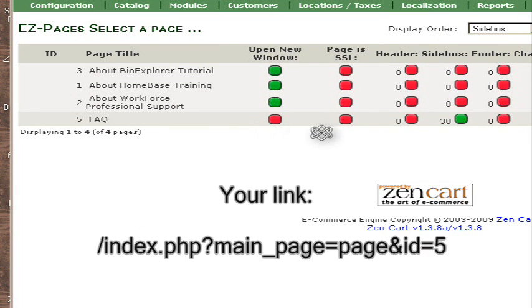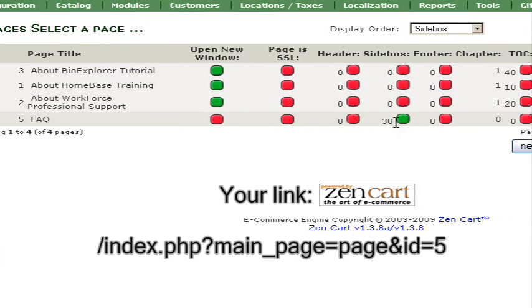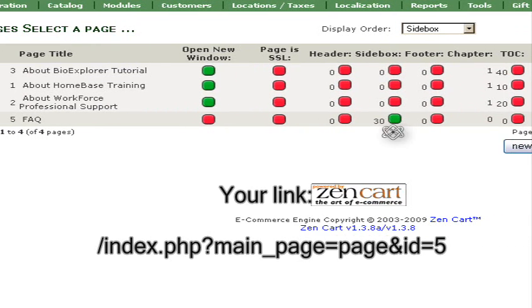This is the page we just added, and we can change where it shows up just by clicking on one of these boxes.